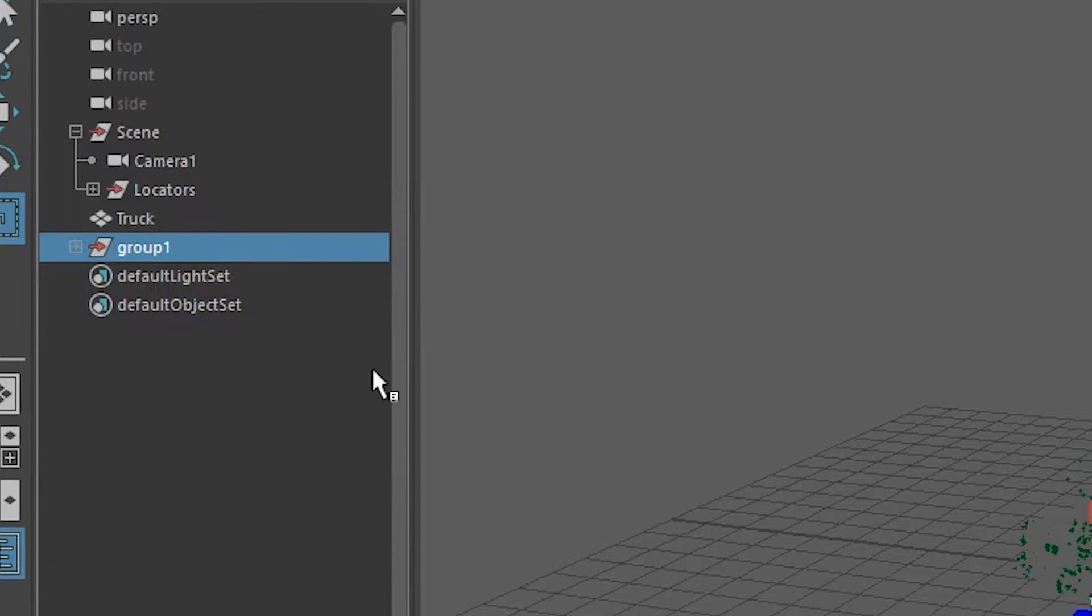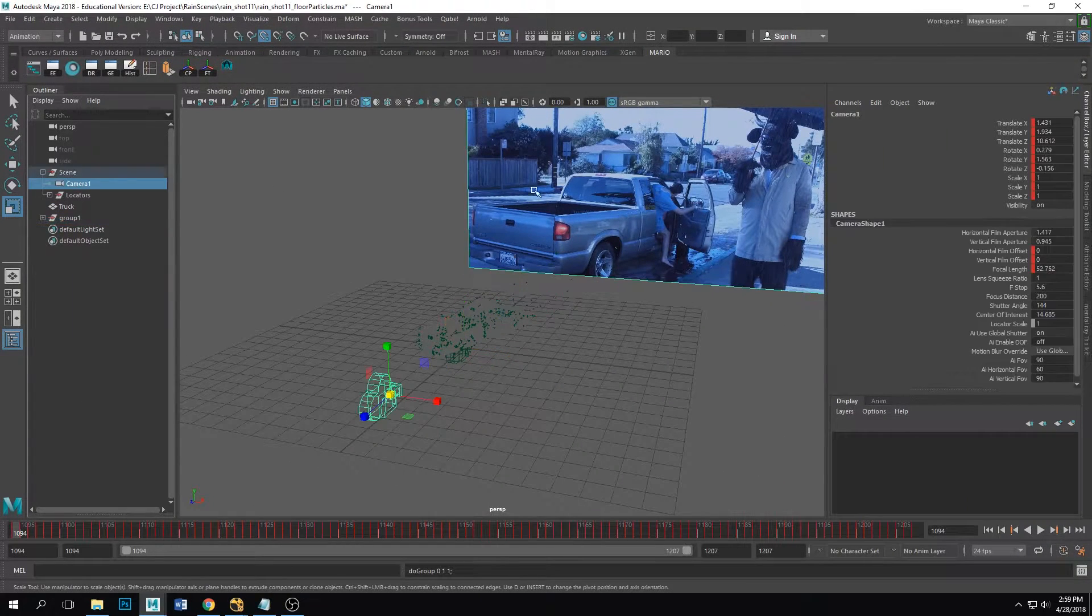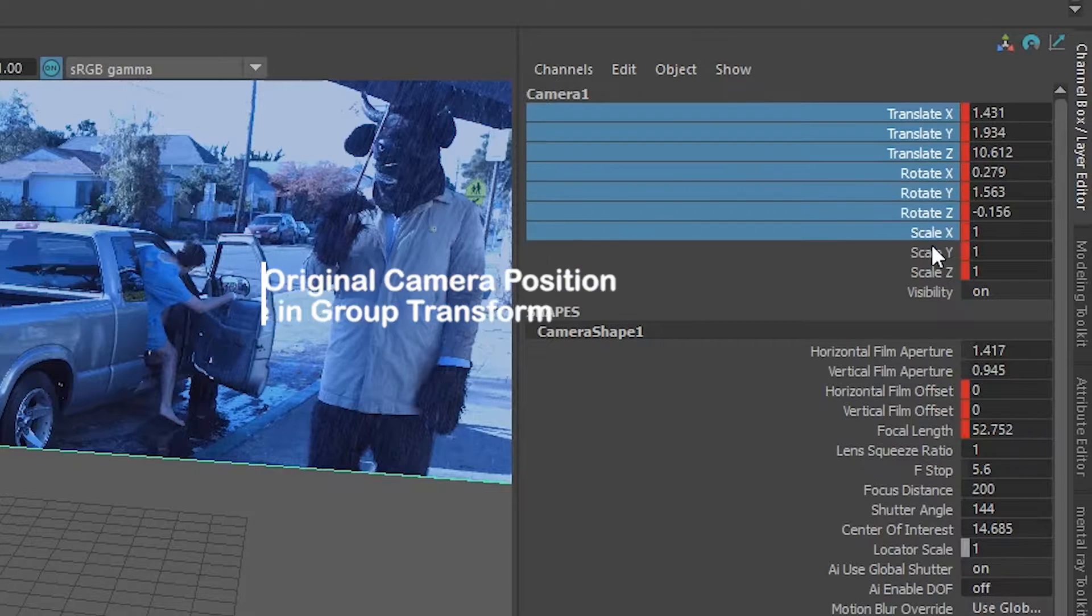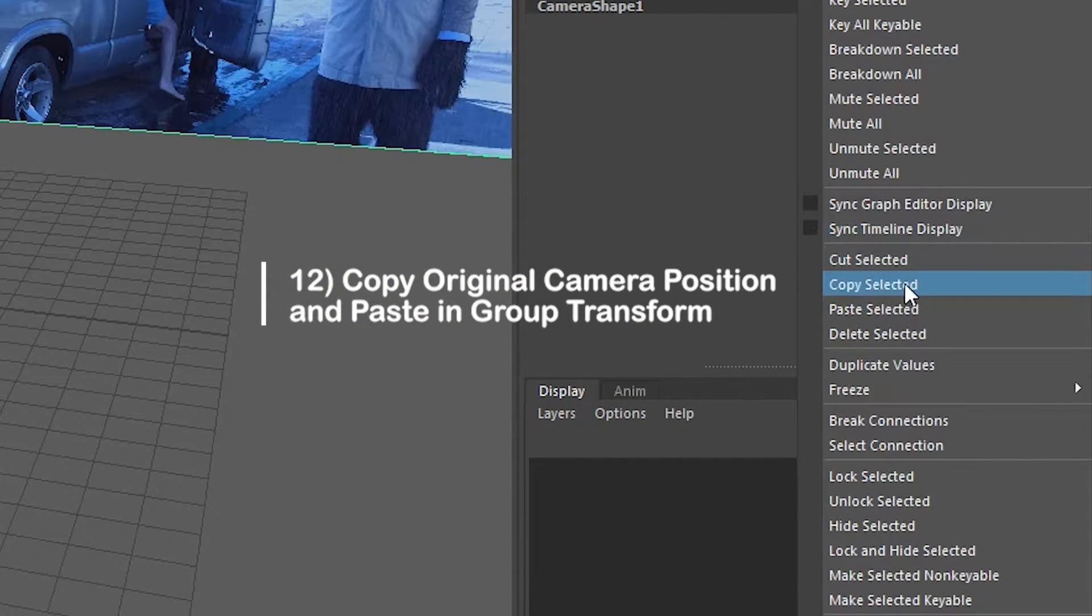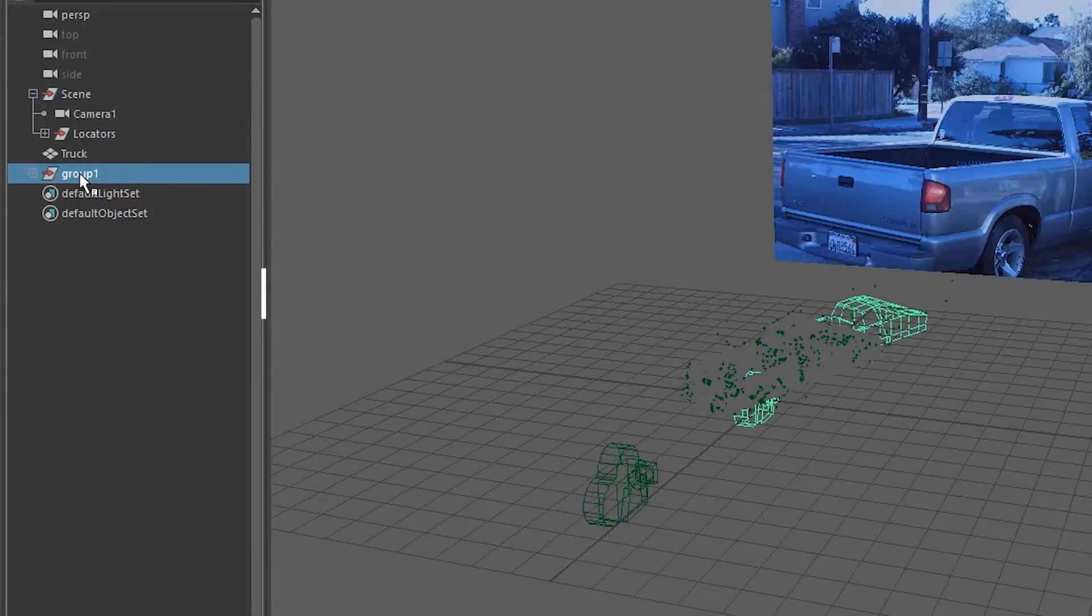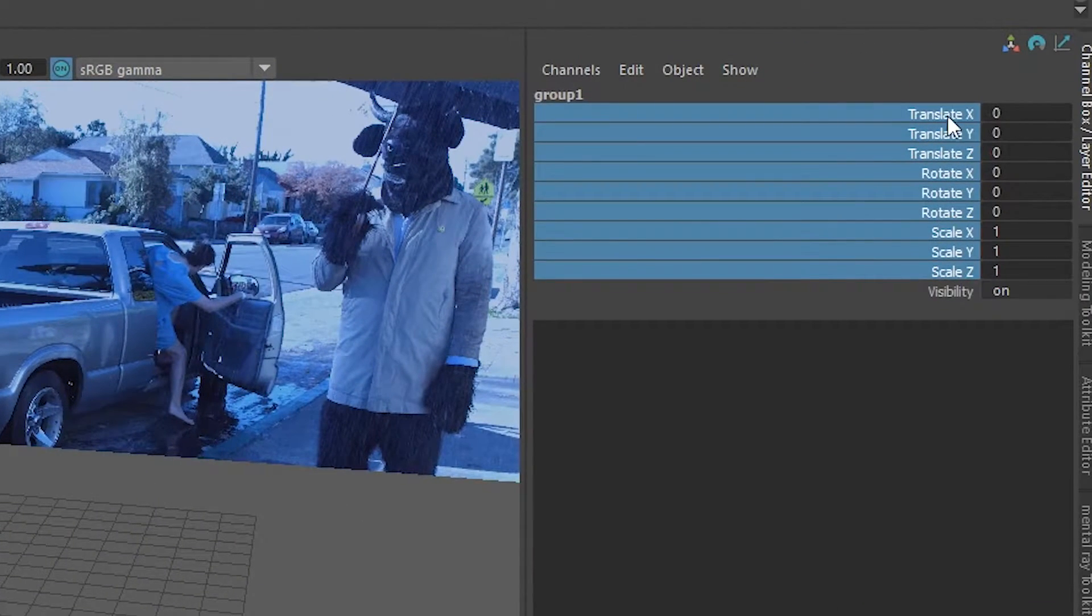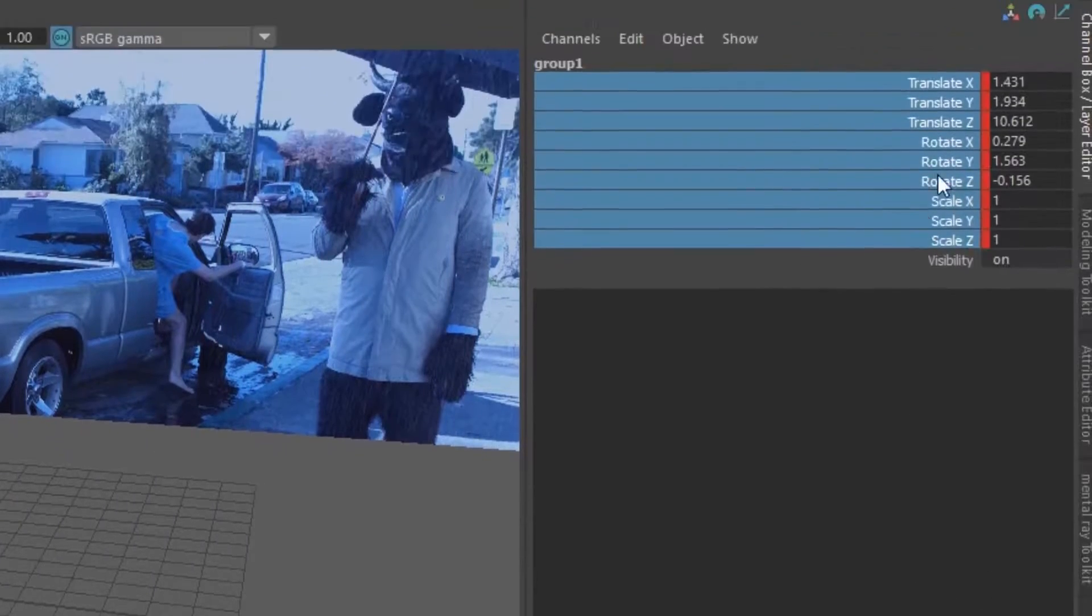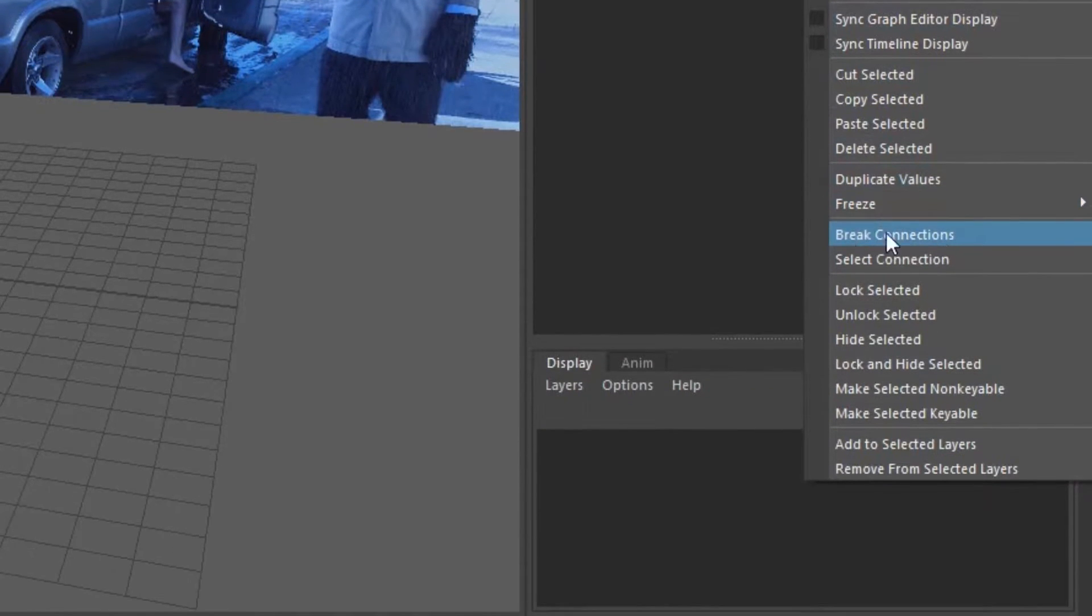All right, okay, so now on the first frame go to the original camera, copy all of the keyframes, copy selected, go to the group and paste them into the group like so, and then you're gonna break the connections just so that there's no animation on them.